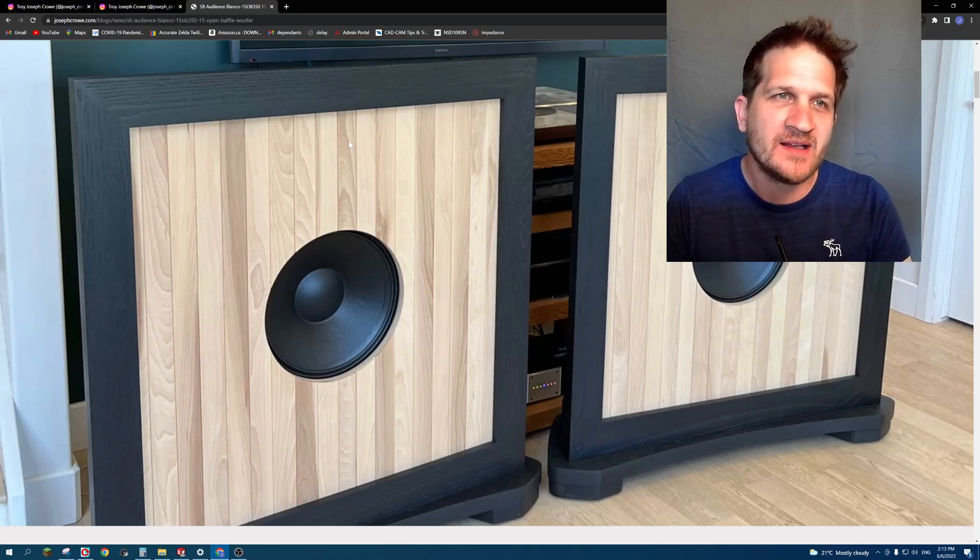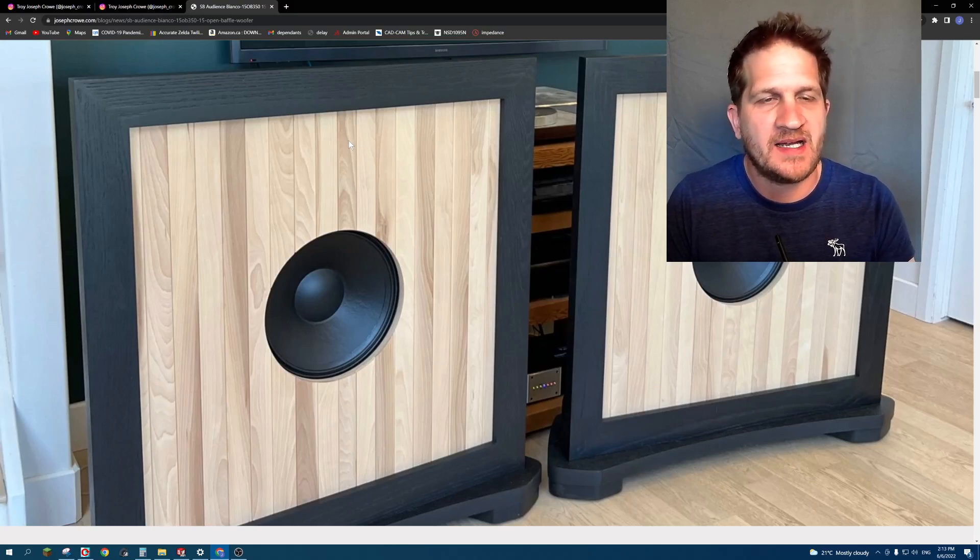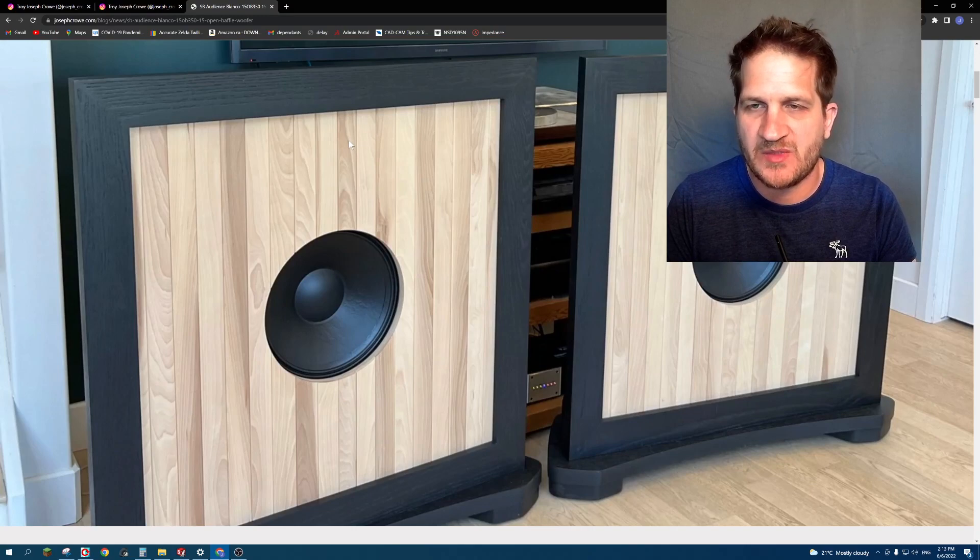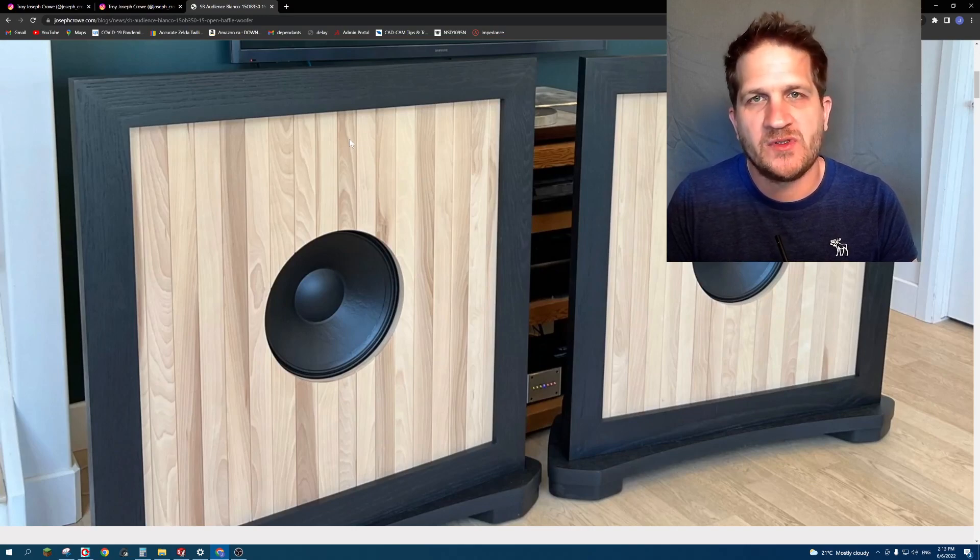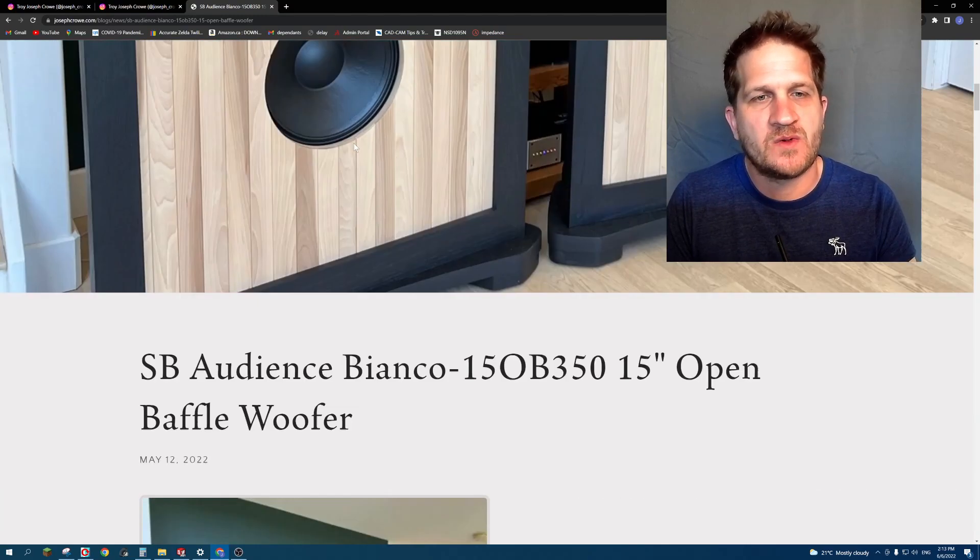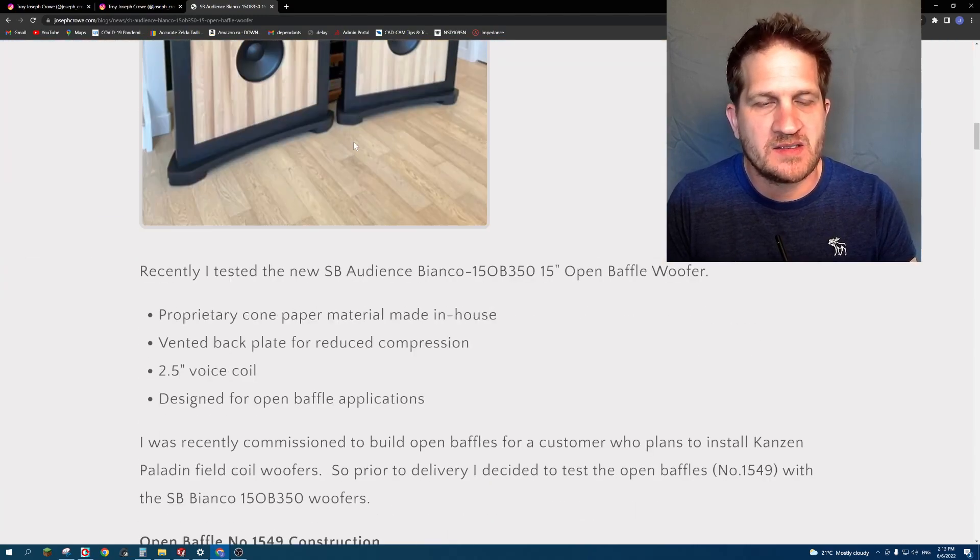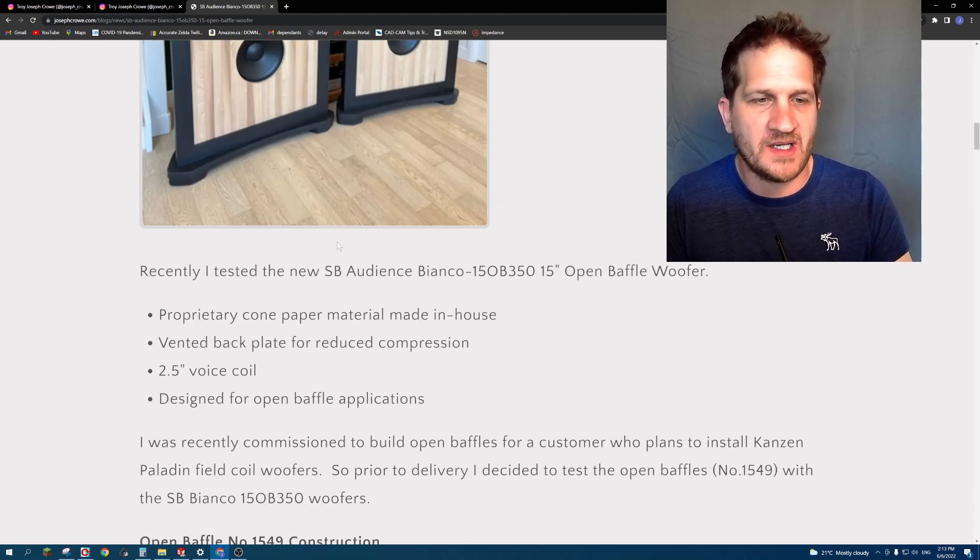Hey everyone, welcome back. In this video I wanted to look at a project that was sent to a customer. This is an open baffle using 15-inch woofers, project number 1549.